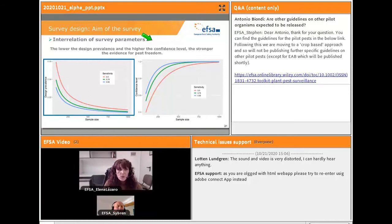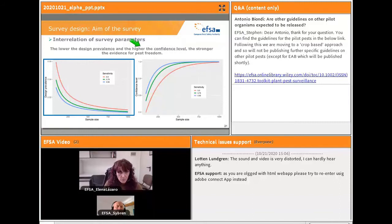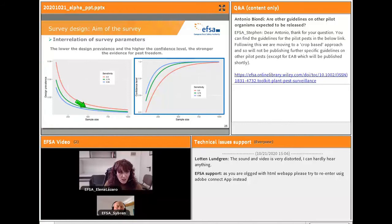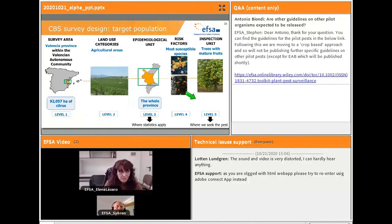I would like to highlight this important message: the lower the design prevalence and the higher the confidence level, the stronger the evidence for pest freedom. Furthermore, design prevalence, confidence level, and method sensitivity are interrelated, as you can observe in this graph. For a given sample size, the design prevalence increases as the method sensitivity decreases. On the other hand, for a given sample size, the achieved confidence level increases as the method sensitivity increases.